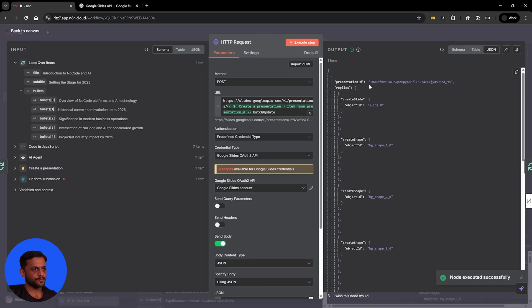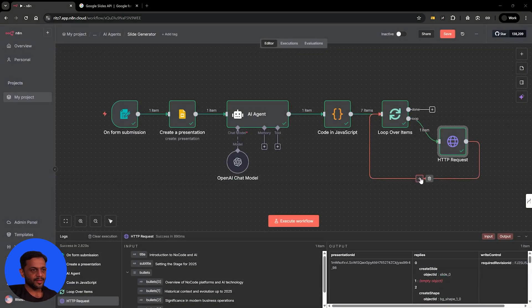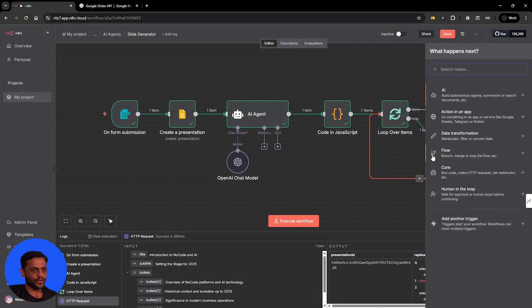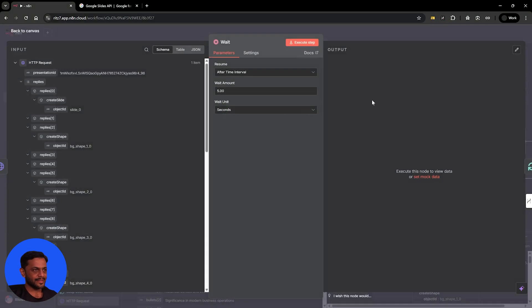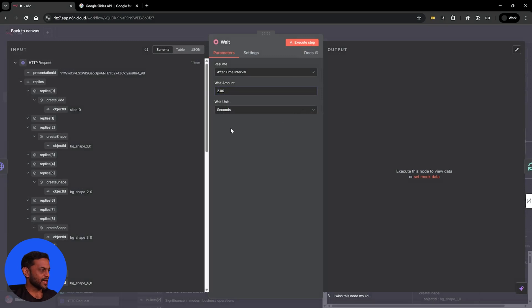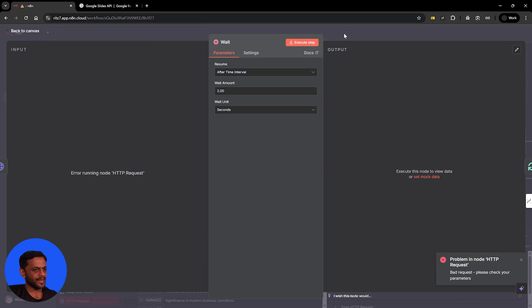And there you go. So one of the slides is created. The next step, we're going to add a wait. Just to ensure that the next slide has good time to process. Let's just have this two seconds of delay.